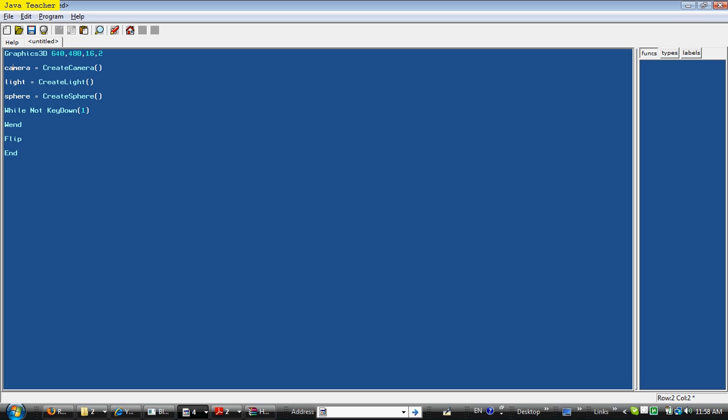Light equals create light, just creates a light to light up the screen a little. And sphere equals create sphere, it's an automatic command to create a sphere with eight segments. I think that's pretty cool, because just one quick command, and you already have a sphere on the screen.